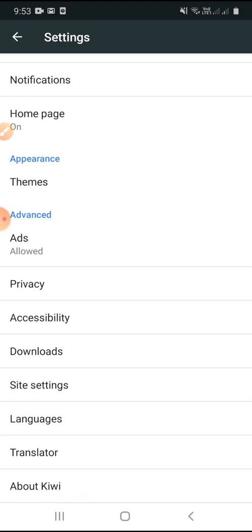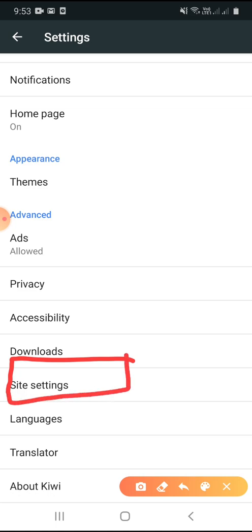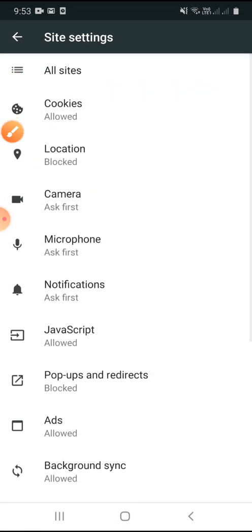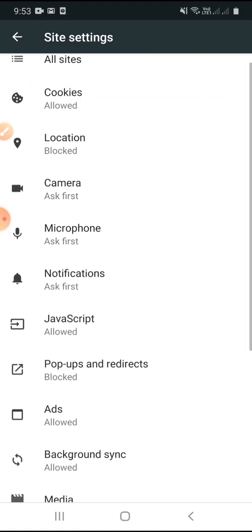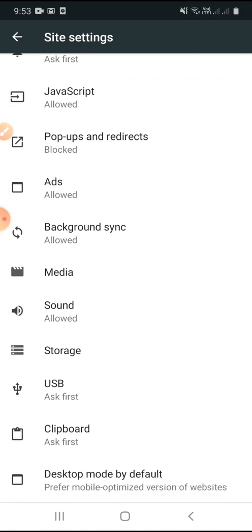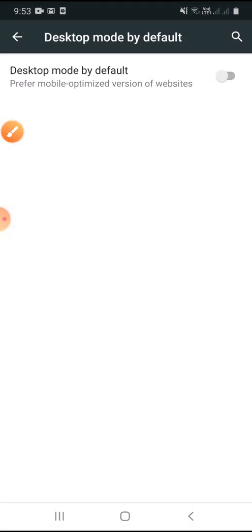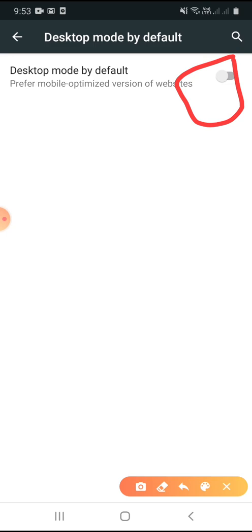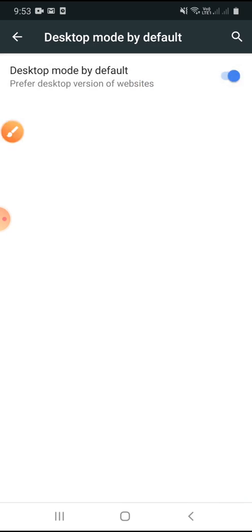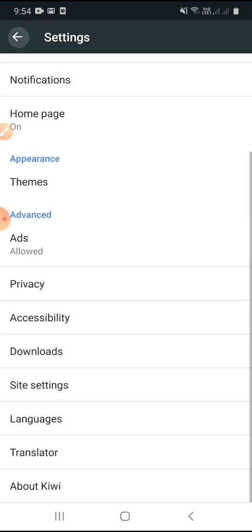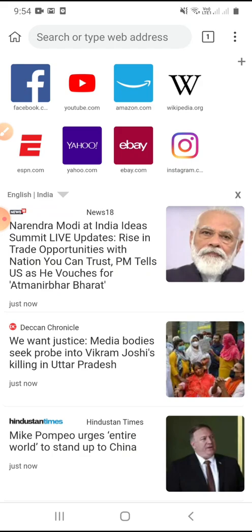After getting into Settings, we have to click on Site Settings. After clicking on Site Settings, we have to click on Desktop Mode by default. After clicking on Desktop Mode, we have to enable this button. Now I will click the back arrow to go back to the Kiwi Browser.